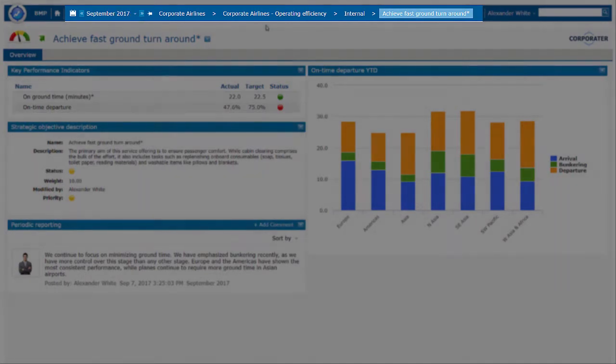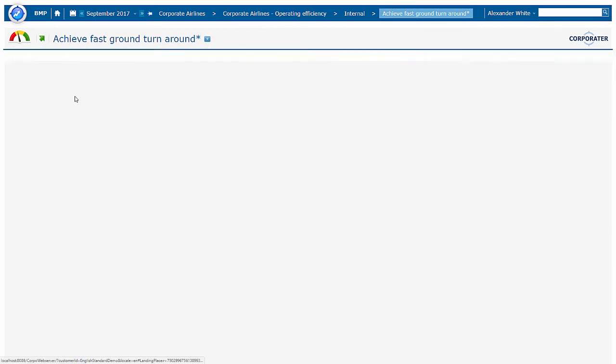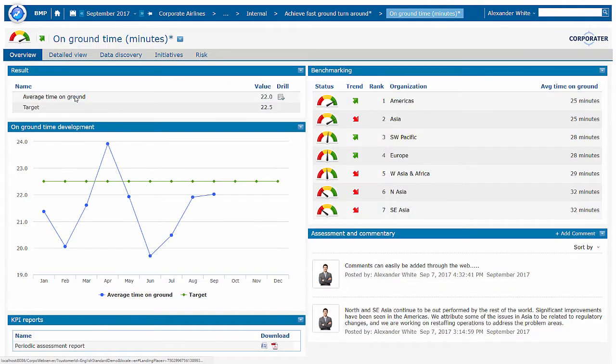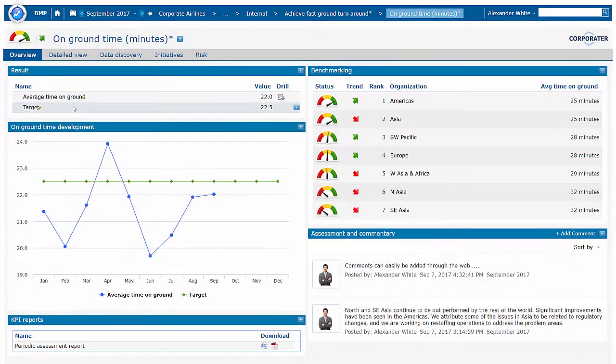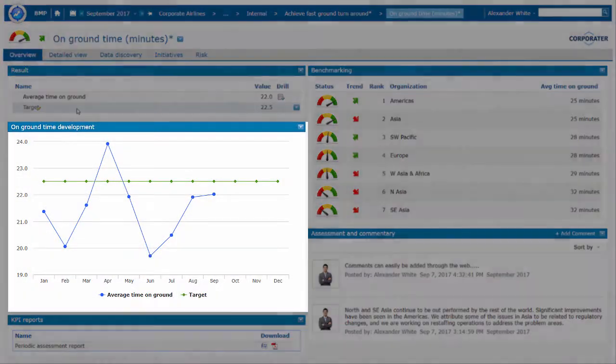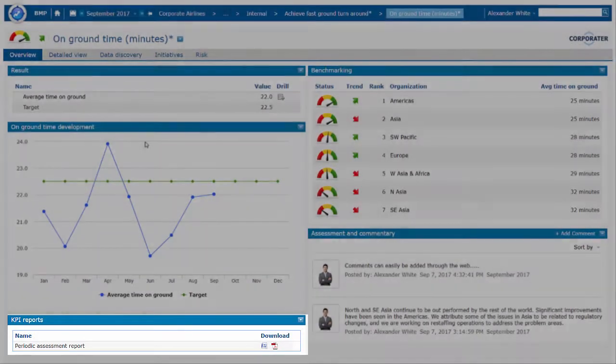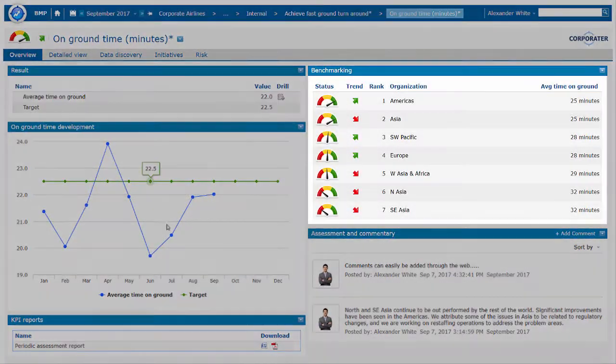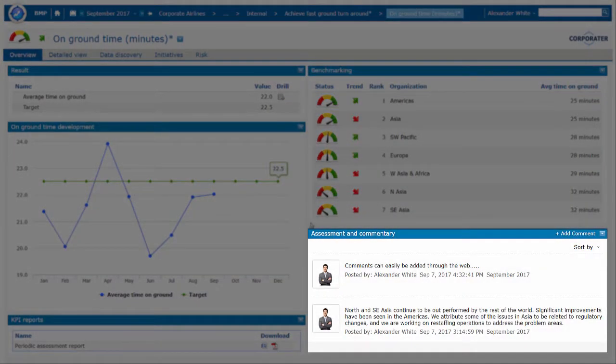As we go further into one of the KPIs, on Ground Time, we see the monthly results, the performance history across time, reports, a comparison among other business units, and performance assessment.